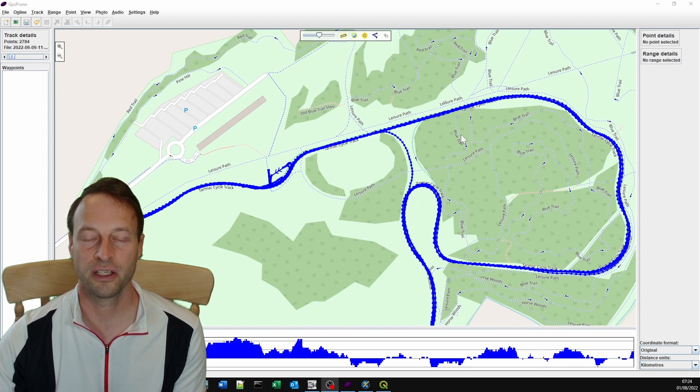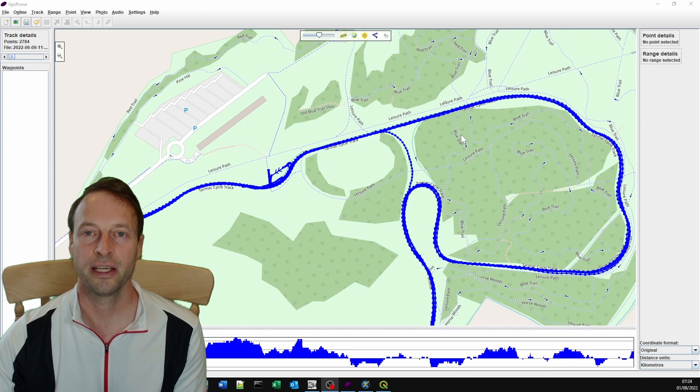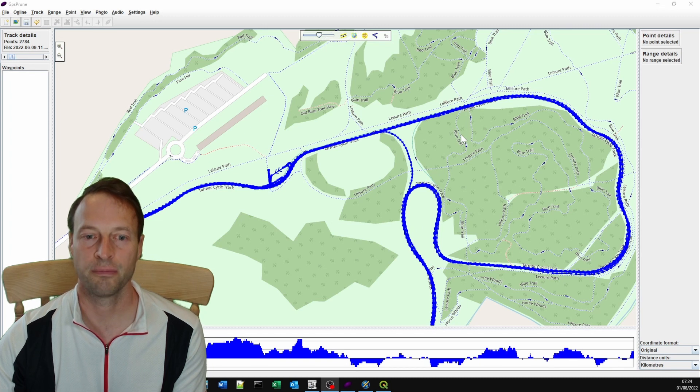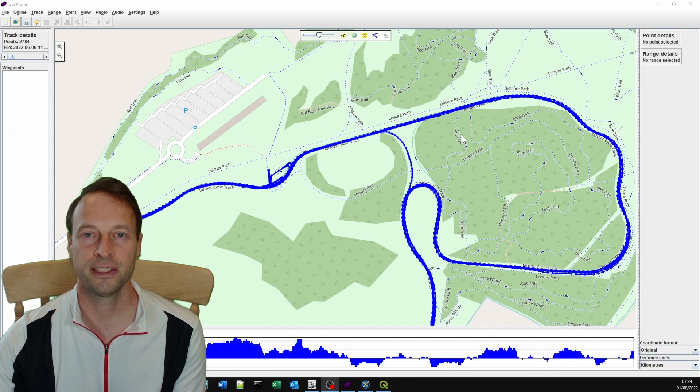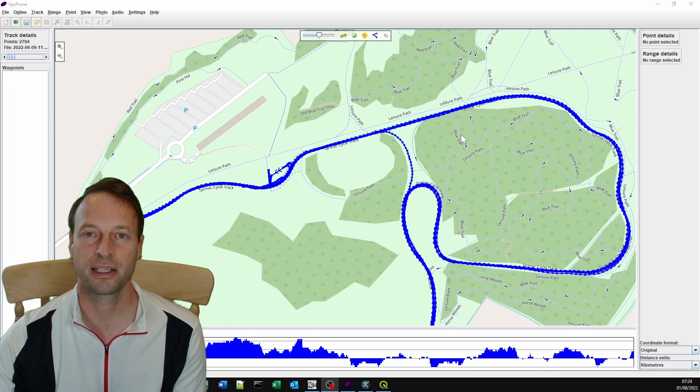The reason we're going to cover this first is it will show you some of the things you need to aim for when we go over how to record the actual video when you're out and about cycling.